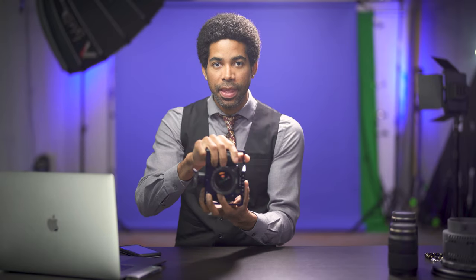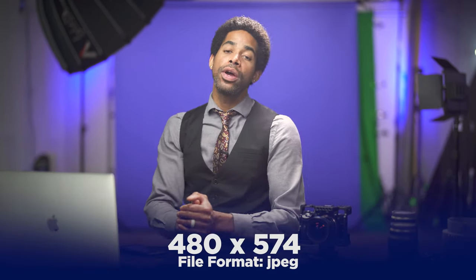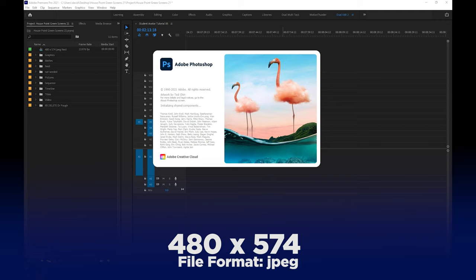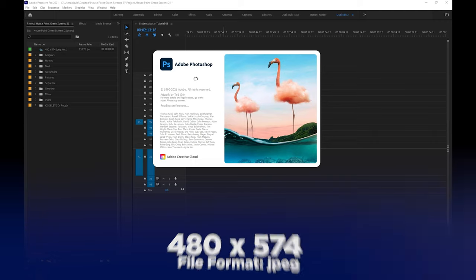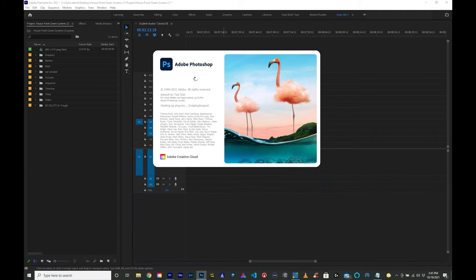Hold your camera in the vertical position and leave room above the head and around the limbs of the student. No part of the student should be outside the top or sides of the frame. After you've taken the picture, you're ready to open it up in a photo editor to adjust the dimensions of the photo to 480 by 574 pixels. Write those dimensions down somewhere — it's going to be useful for both photo and video.